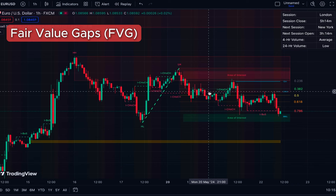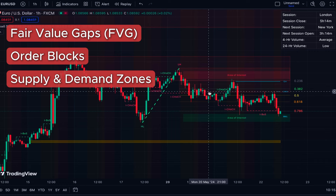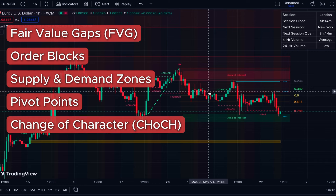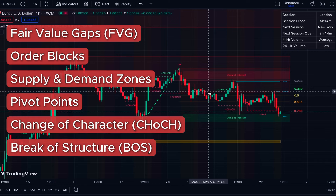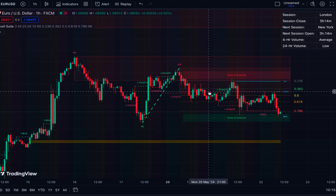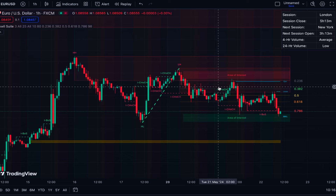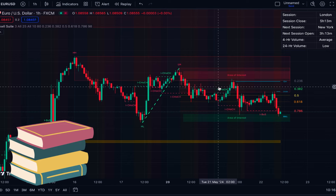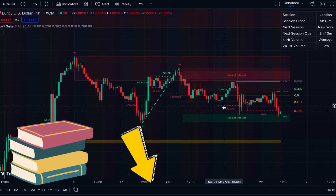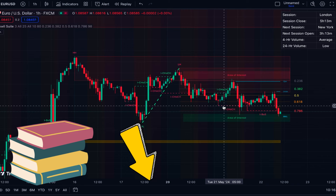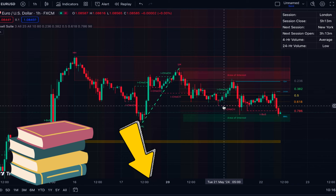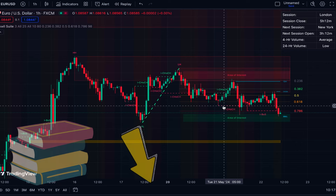This indicator covers concepts like fair value gaps, order blocks, supply and demand zones, pivot points, change of character, break of structure, and more. You don't need to add separate indicators — this suite gives you all these concepts in one indicator. I have a complete guide to this indicator; the link is placed in the description. I highly recommend you watch it, as I explain in more detail about the different SMC concepts and how to work with this indicator.